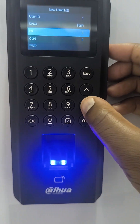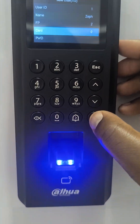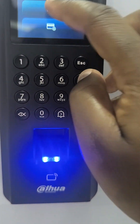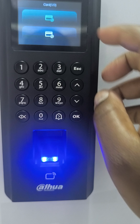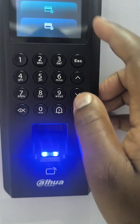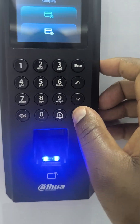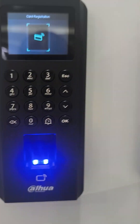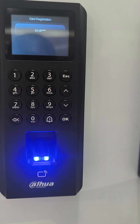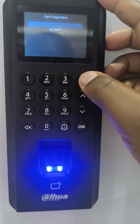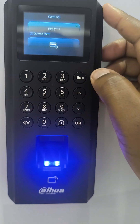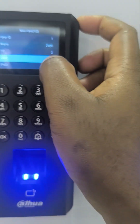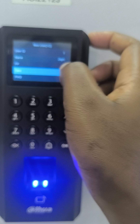Once that is done, I go to Card and press OK. This field is highlighted so I can add two cards. I select this and then swipe my card, then press Escape. After that, I have one card and one fingerprint enrolled.